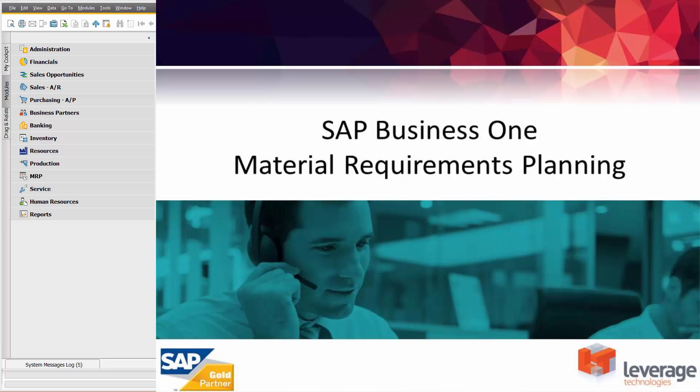So typically, MRP is used to balance supply and demand and help us make informed decisions about inventory purchasing. So if I was the purchasing manager, MRP is going to help me decide what to buy and when to buy.